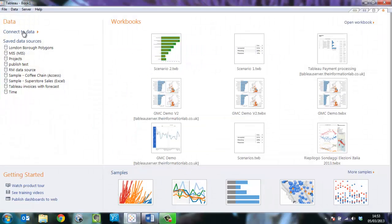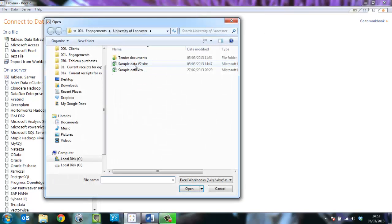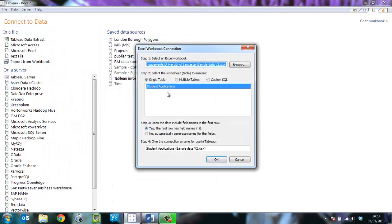Step 1 is to connect some data. I've developed some fictitious data to support this scenario. The data is held in Excel. I simply browse for that file and choose Open.